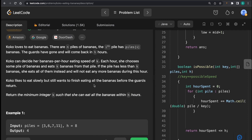Koko loves to eat bananas. There are some piles of bananas — every i-th pile, called piles[i], is a bunch of bananas. The guards have gone and will come back in some hours. Koko can decide her banana-per-hour eating speed as k. Each hour she chooses some pile of bananas and eats from it according to her speed.